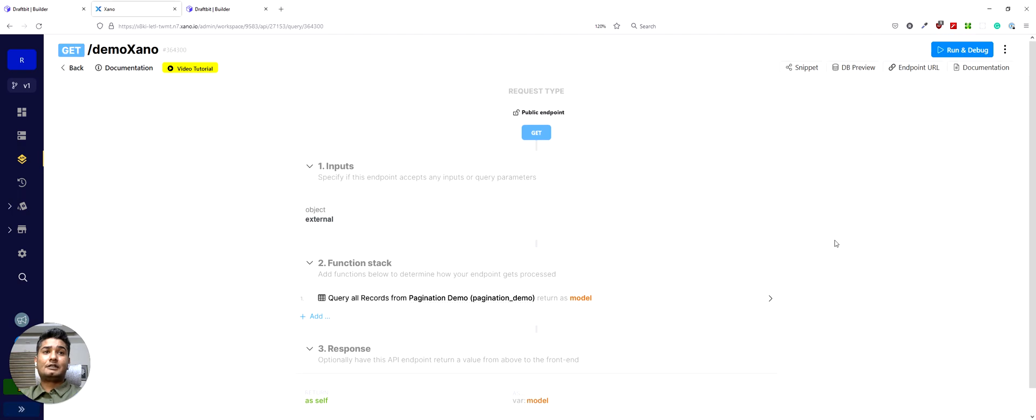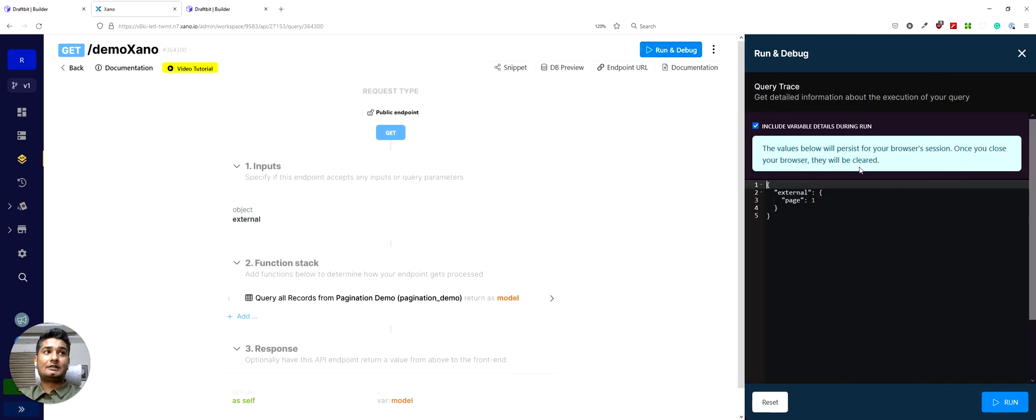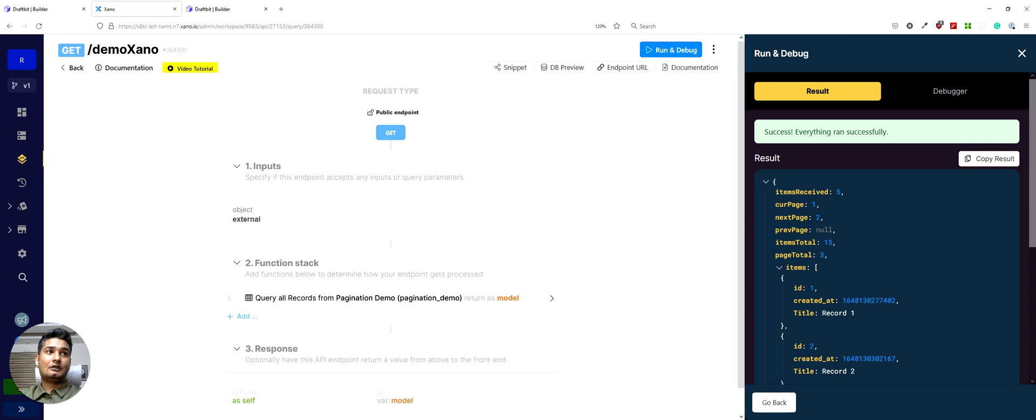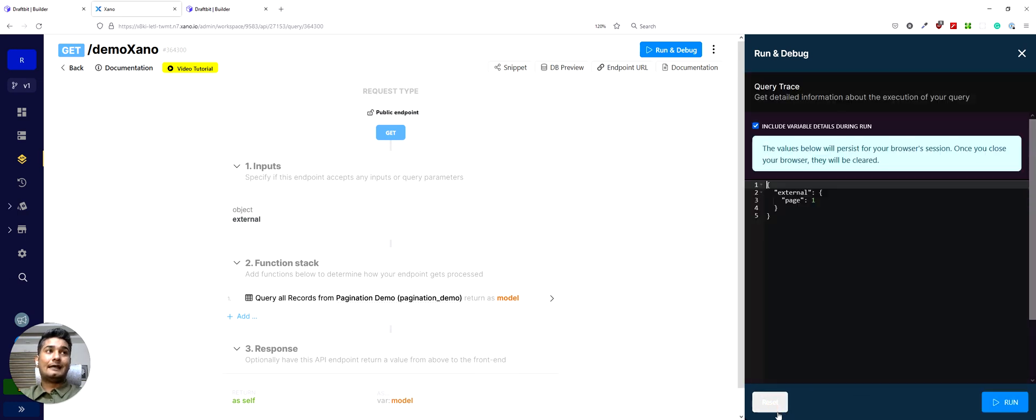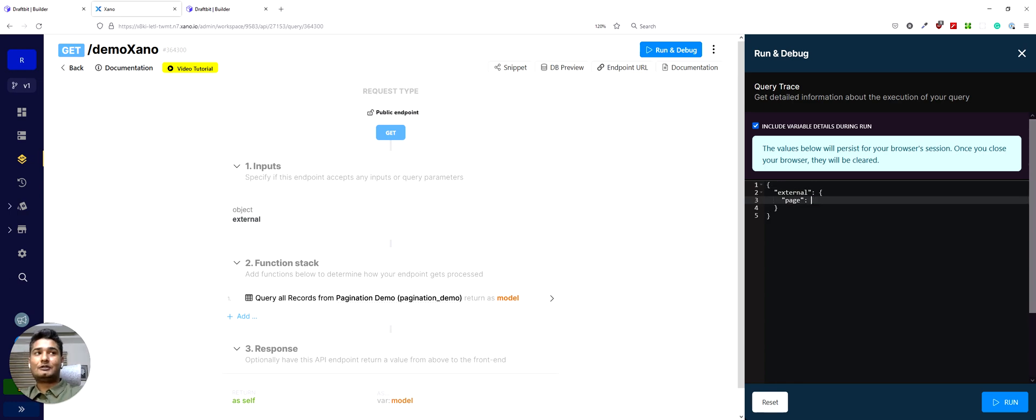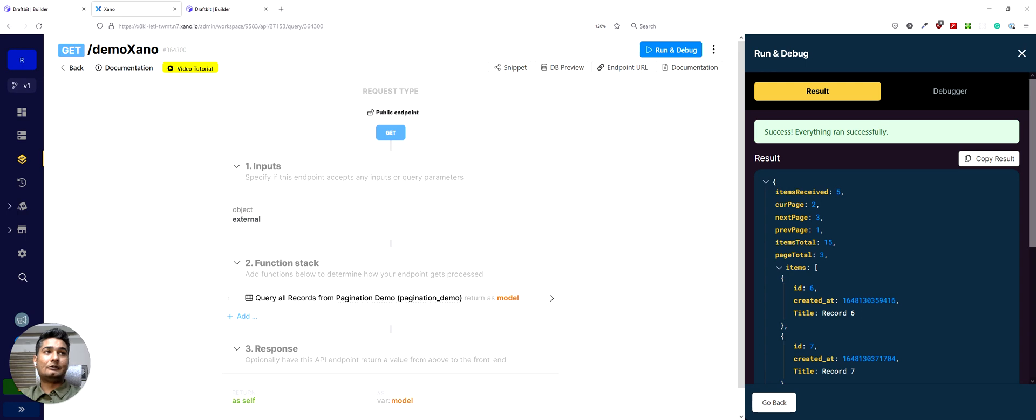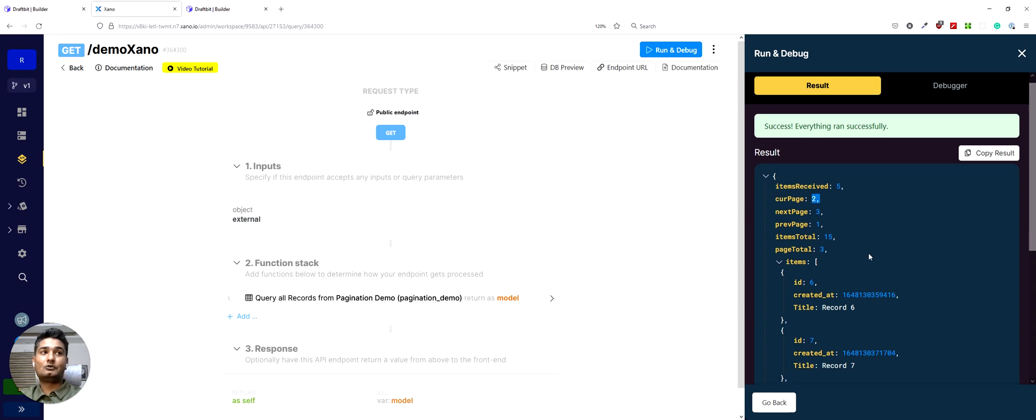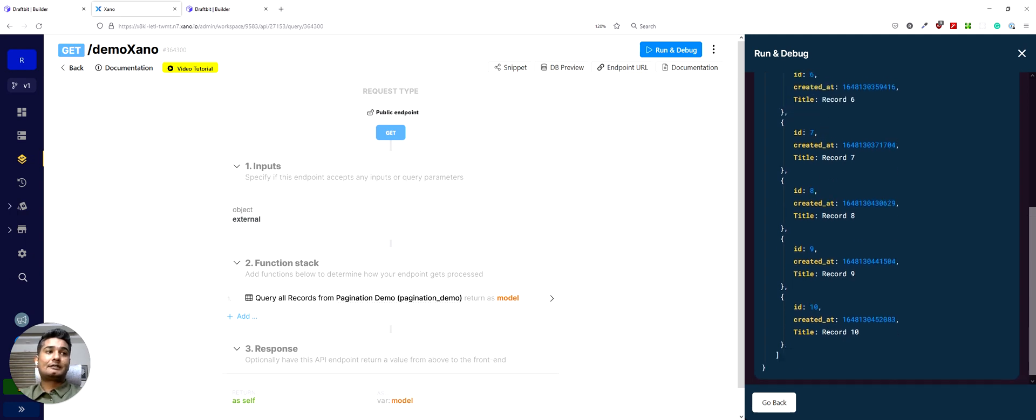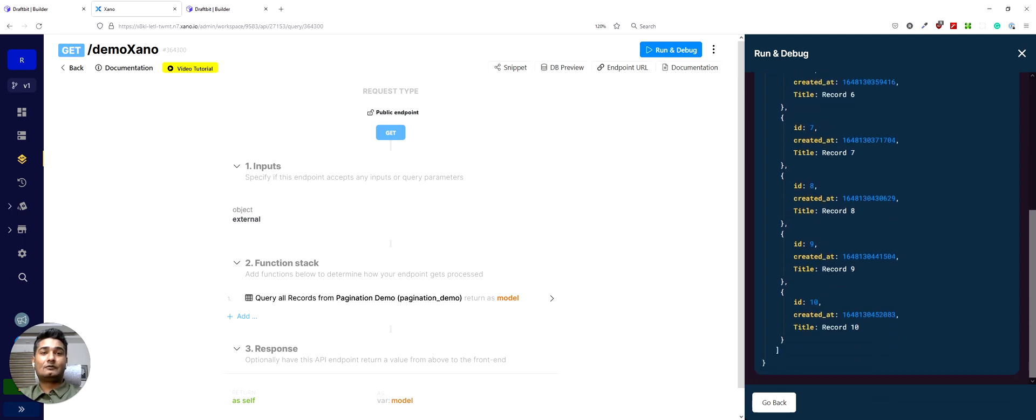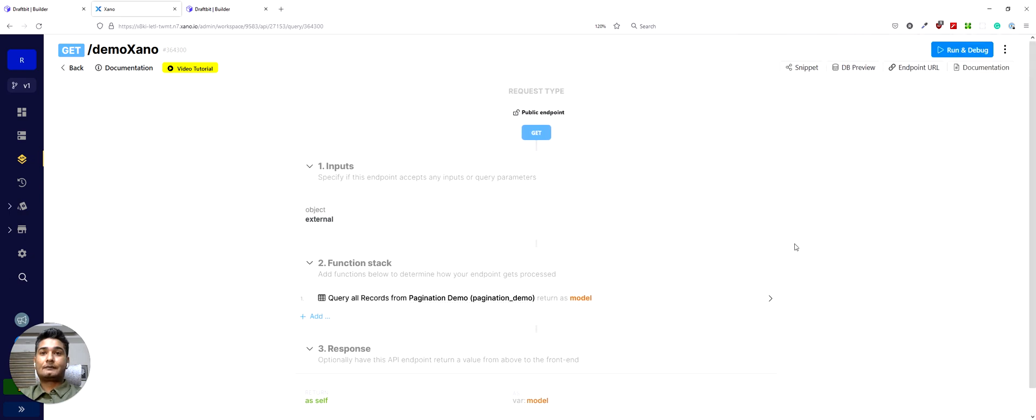The next thing that we want to do is we're going to run and test it if everything is working as expected. So we have page number one. If I run this it gives me the current page one, the first five records. Let's try to see if we can get page number two. So let's run this and you can see now the current page is two and we get the records starting from id six to ten which is right. And then I can close this. So this was the Xano setup. Pretty simple.